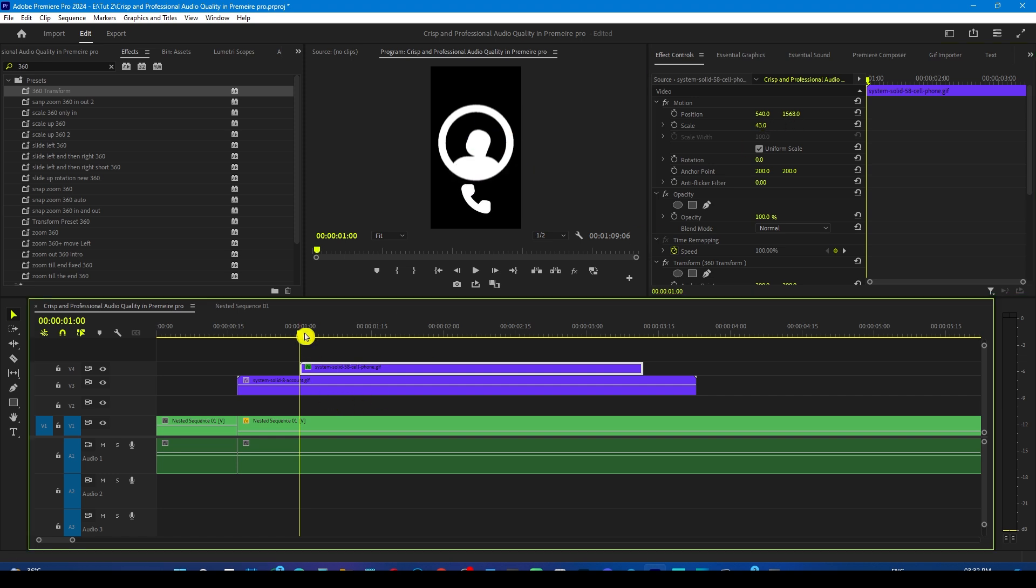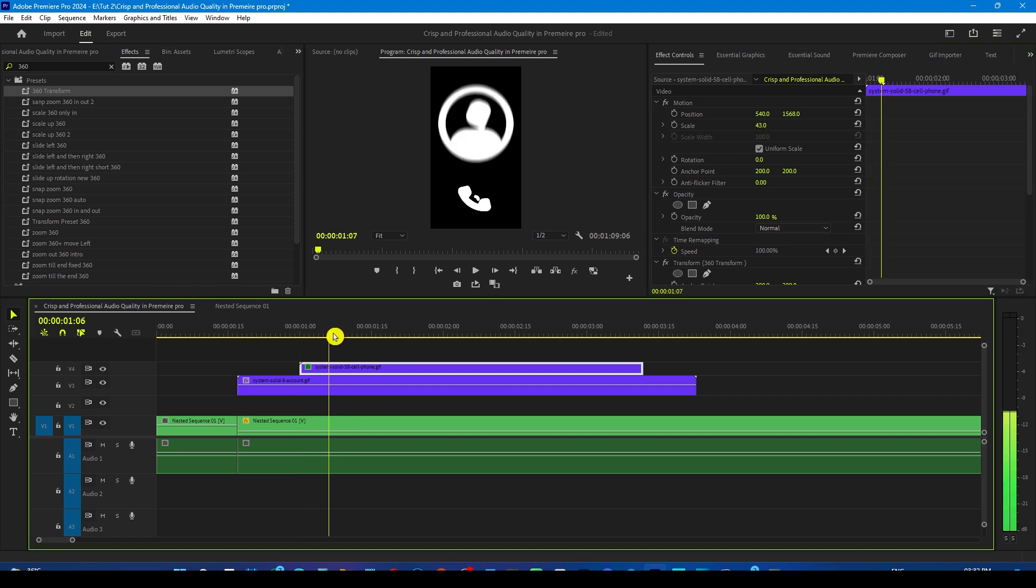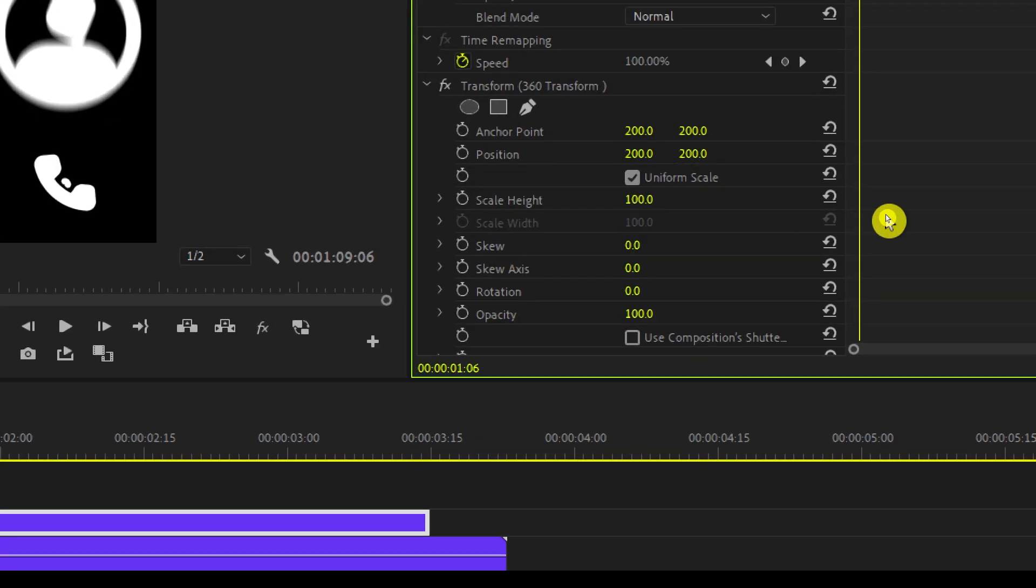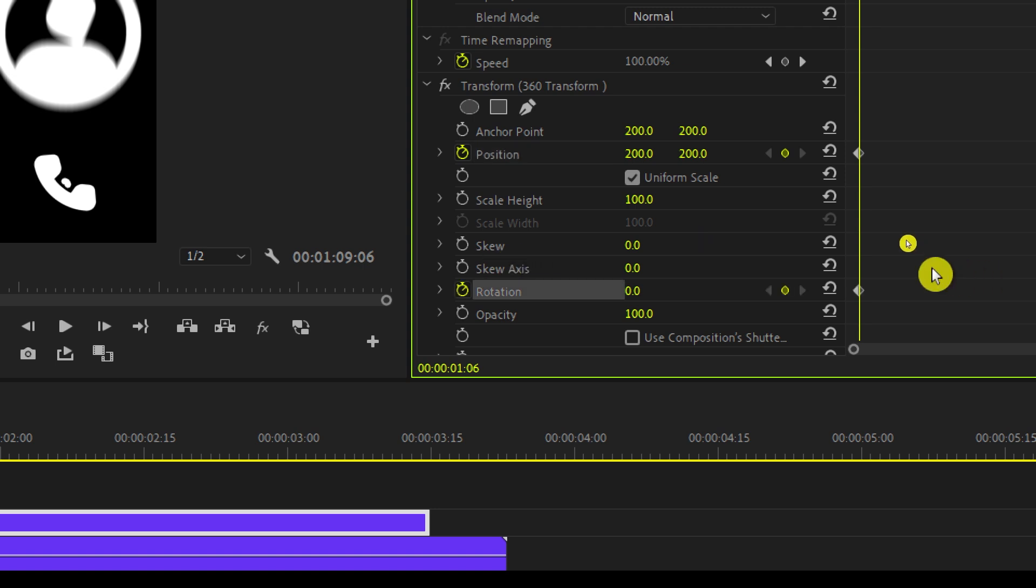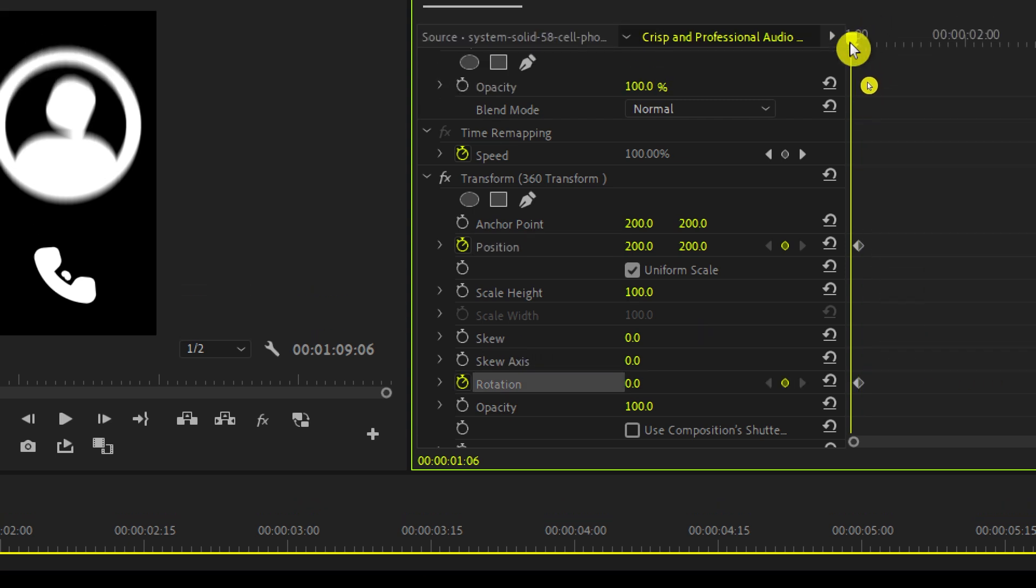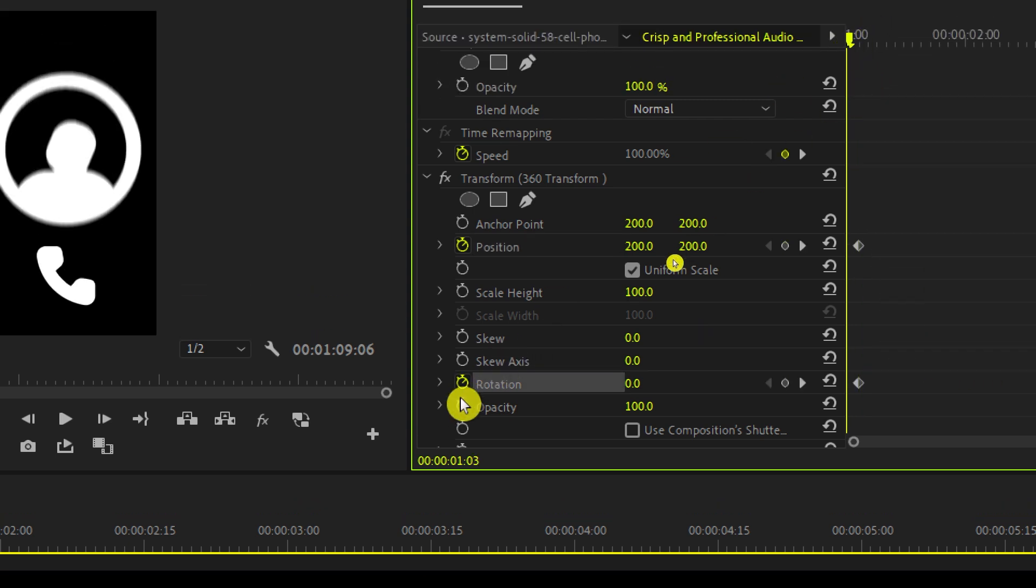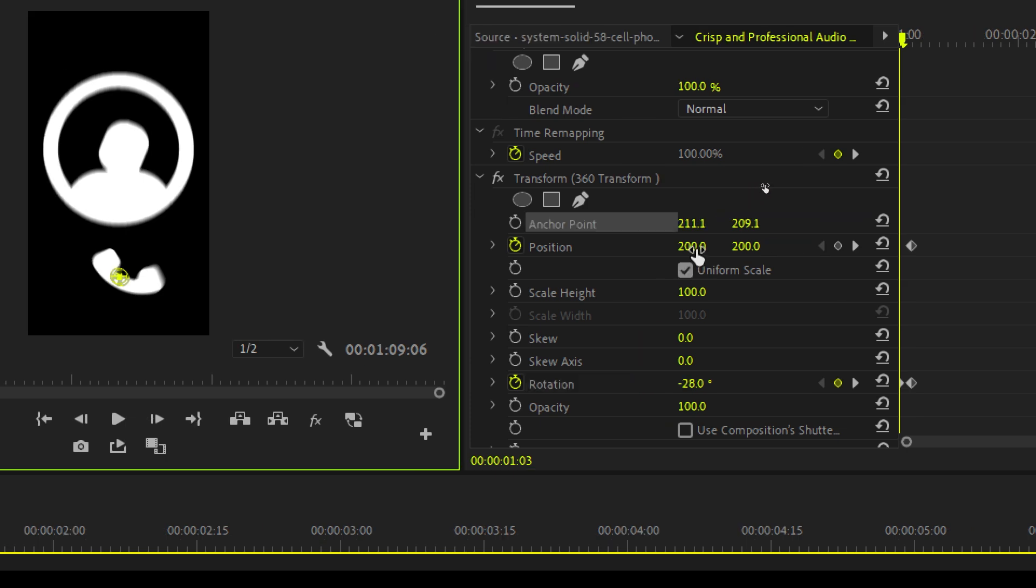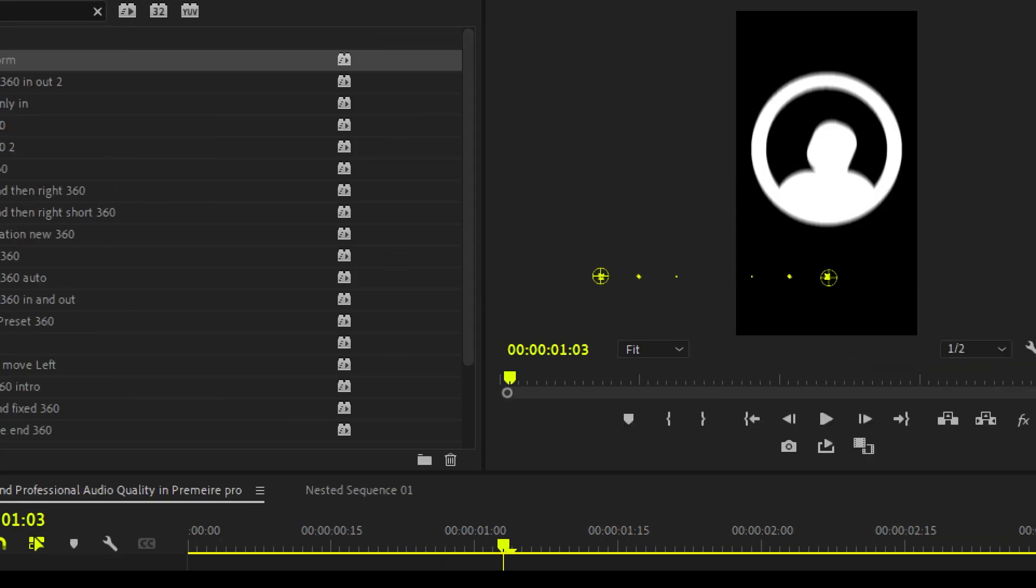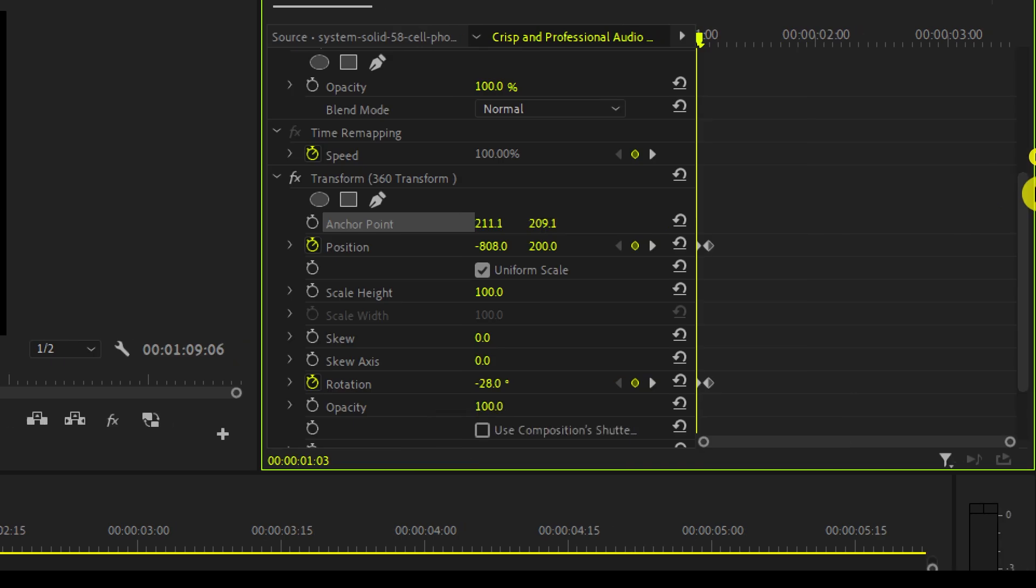Now go to the effects control panel and bring the playhead forward and add a position and rotation keyframes. Now move the playhead to the start and adjust its rotation value to minus 28.